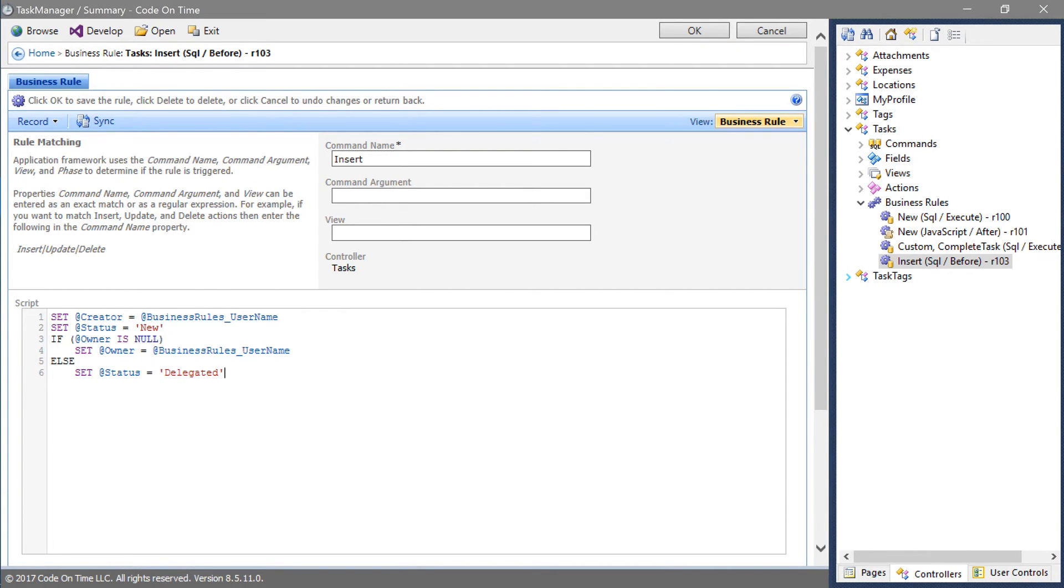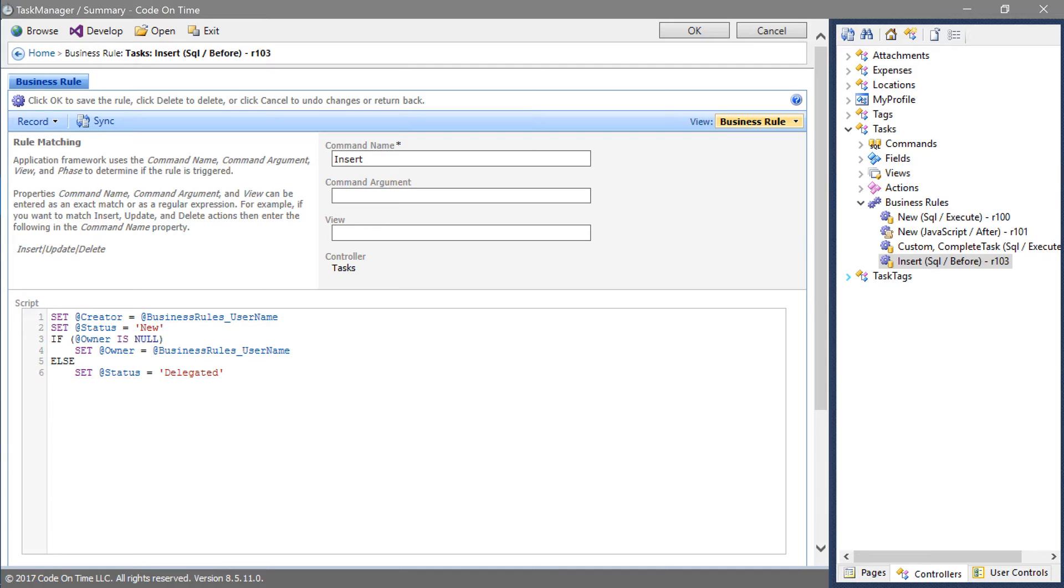The updated script will automatically set the status to new when a new task is created. If an owner has been specified by the user, then the status will be set to delegated.